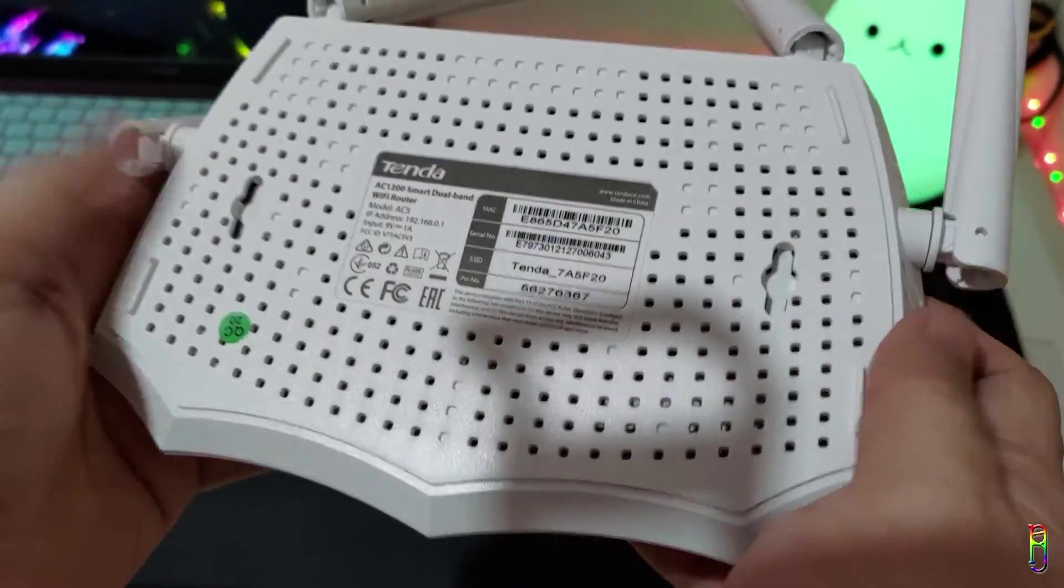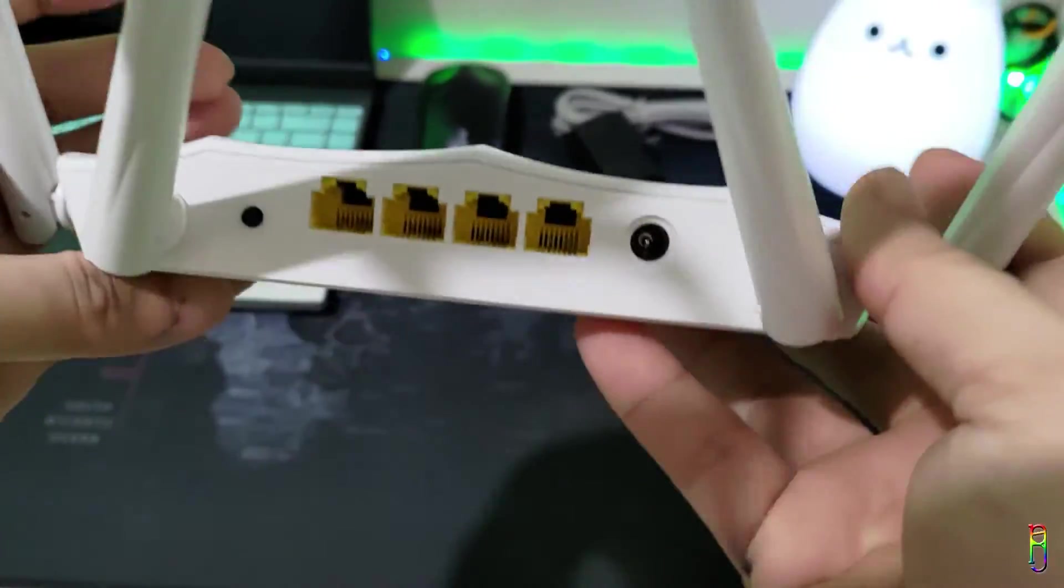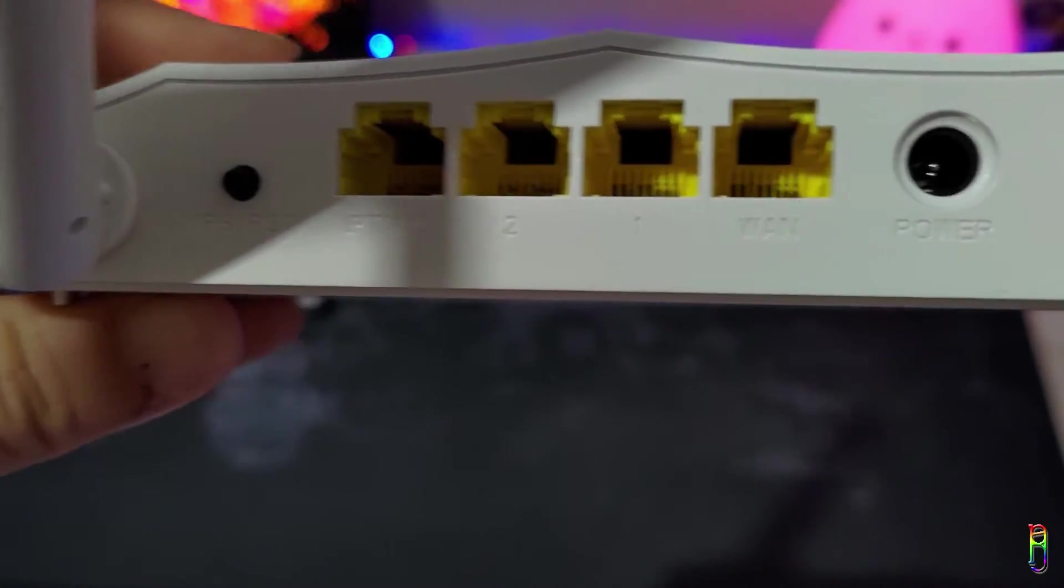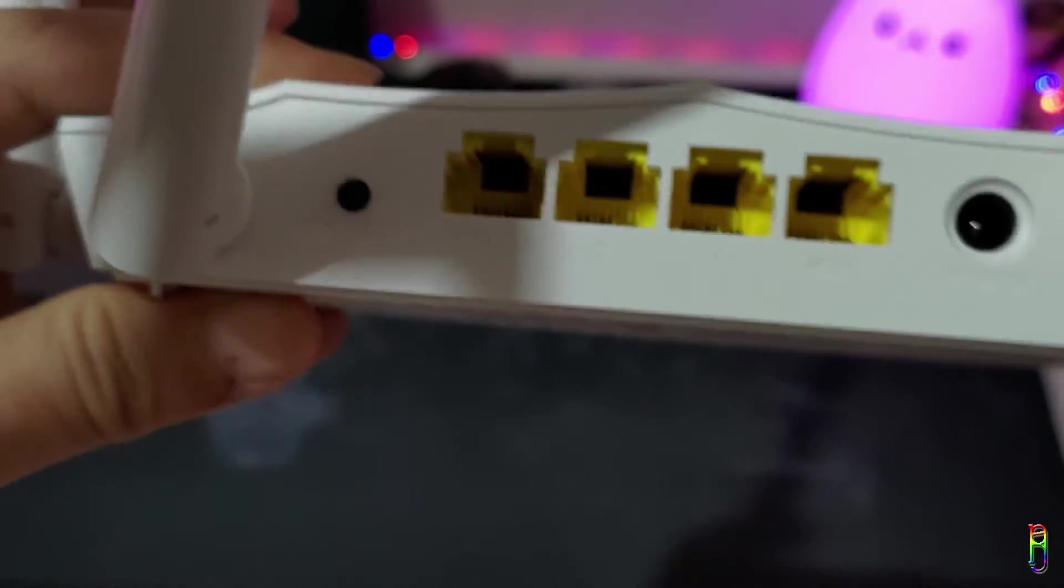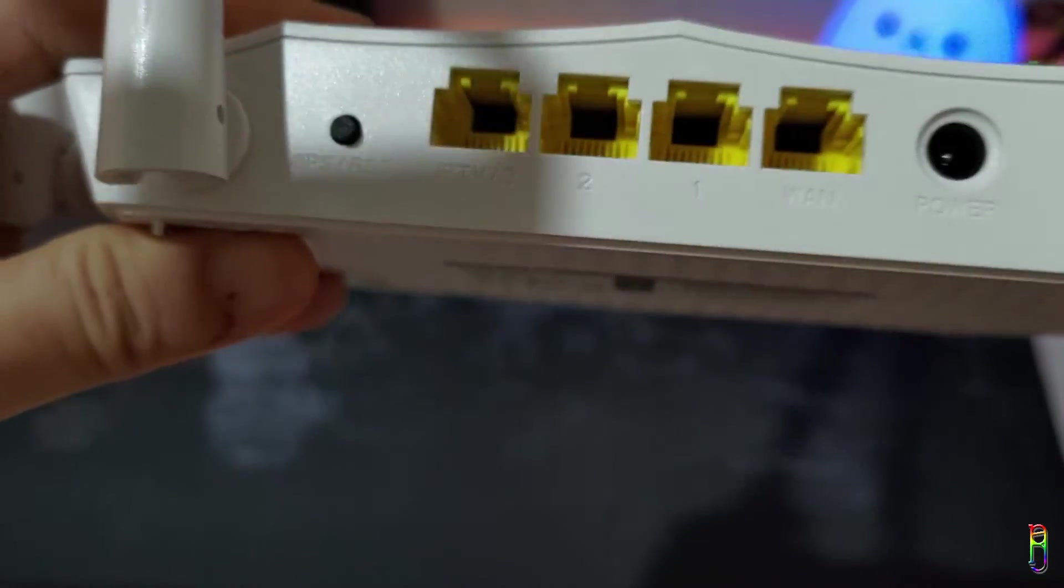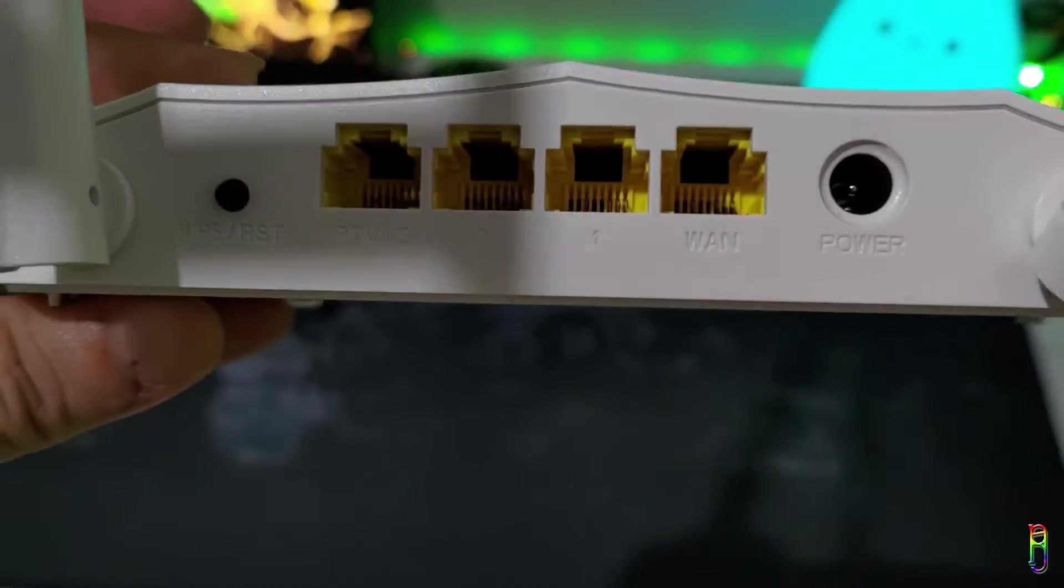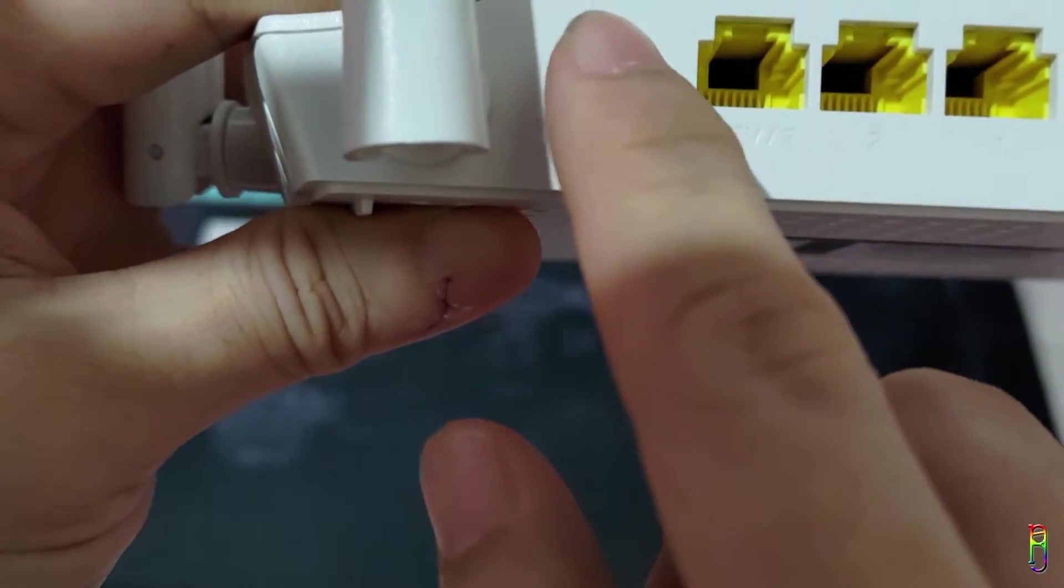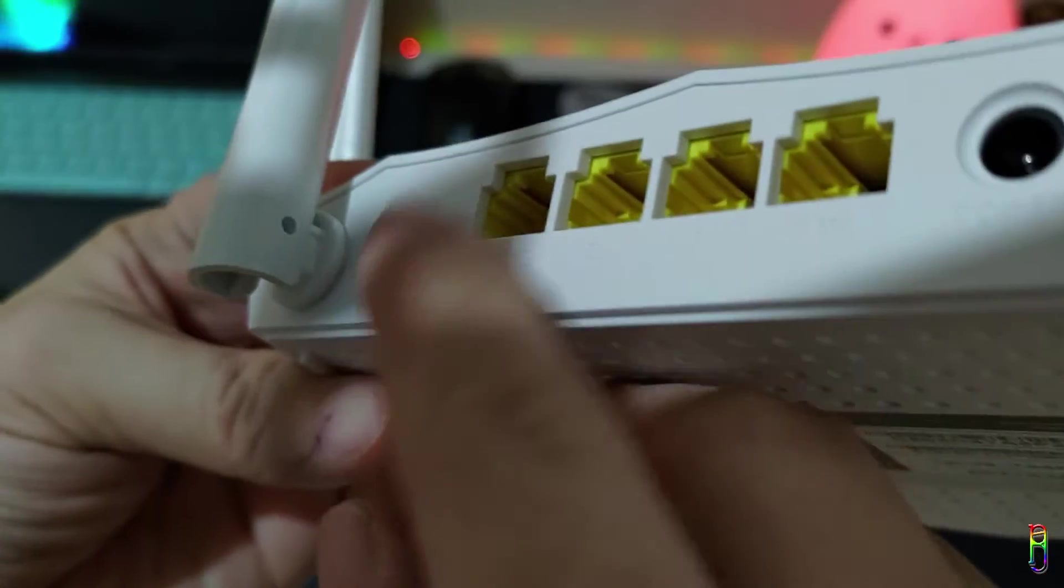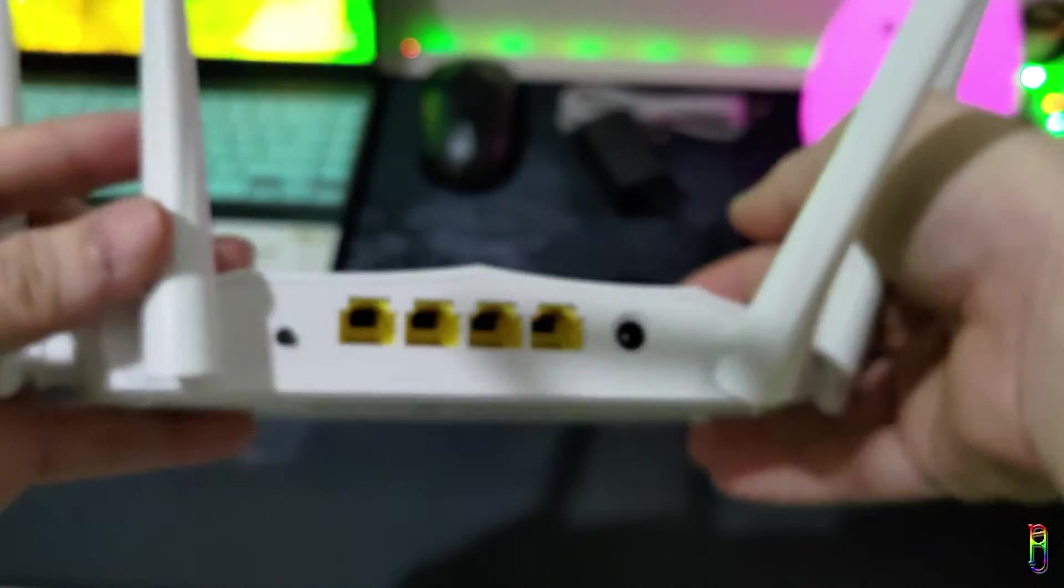For the ports, we have the power input, the WAN port which usually has a different color is also colored yellow here. Then we have two LAN ports and an IPTV port, and lastly the reset button. Reset is usually a poke hole but for this one it is a small button which might be prone for an accidental reset. We have four long antennas here which can bend to different directions.